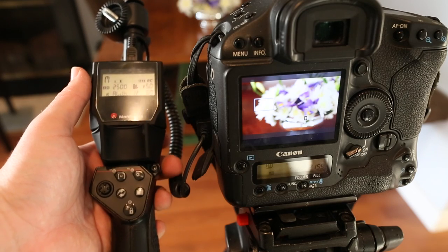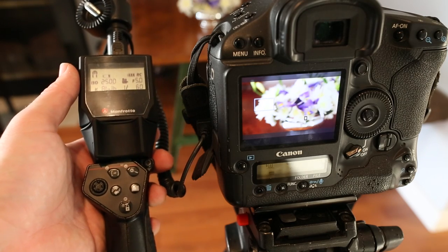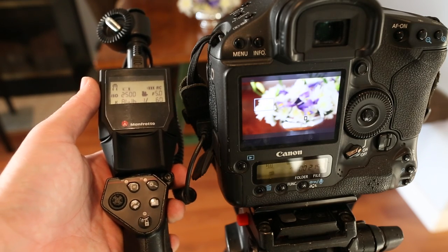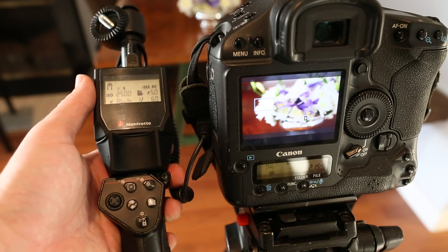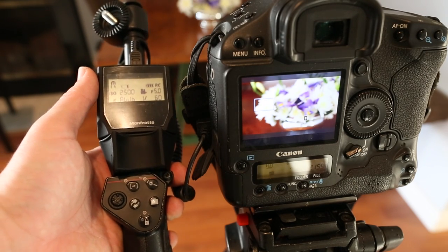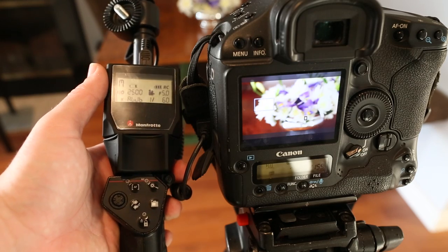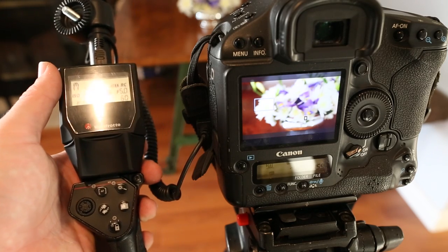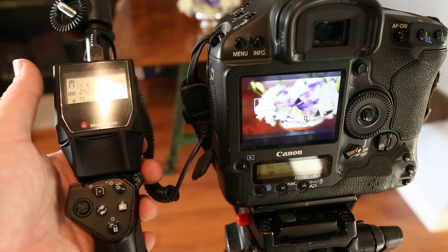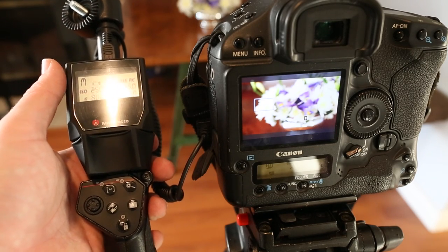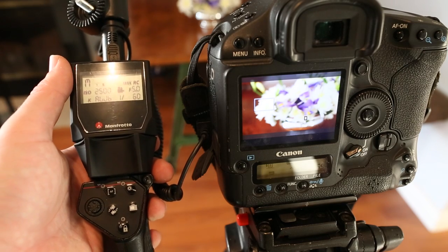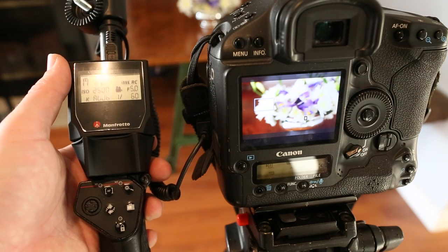All right let's take a look at this thing in action. So here I have it linked up to the Canon 1D Mark IV. I've tried it on the 5D Mark III as well and everything seems to work exactly the same. So check out Manfrotto's website to make sure that your camera is compatible.